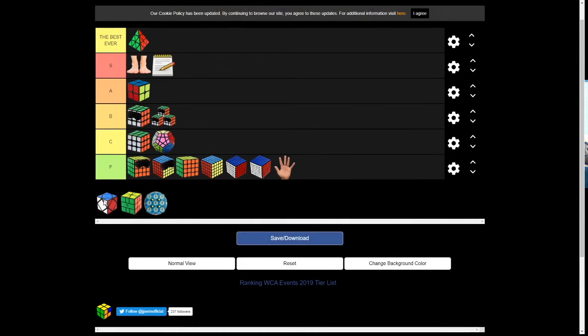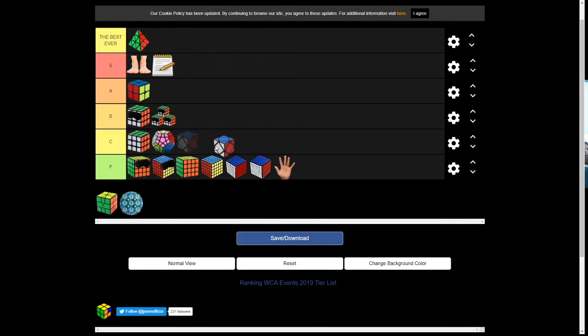Skewb. Skewb. No, Skewb sucks. But, I'm not gonna give it F tier. This gets F tier.